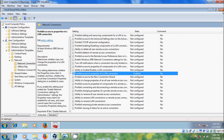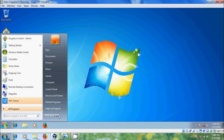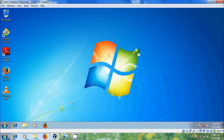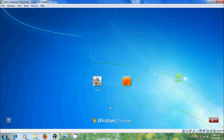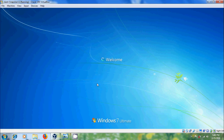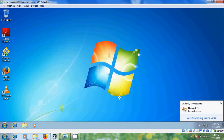Close the Local Group Policy Editor, log off your computer, and log in with the standard user. Come to Network and Sharing Center.